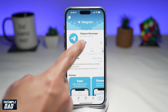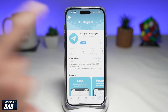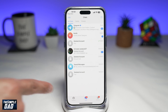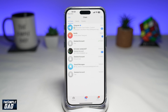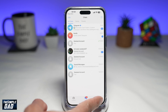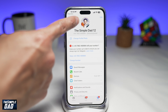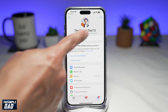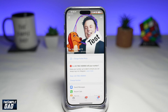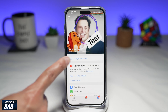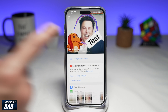Once that is done, go ahead and tap on open. Now once you're in the app, go ahead and tap on settings at the bottom right. Then tap on your profile picture.